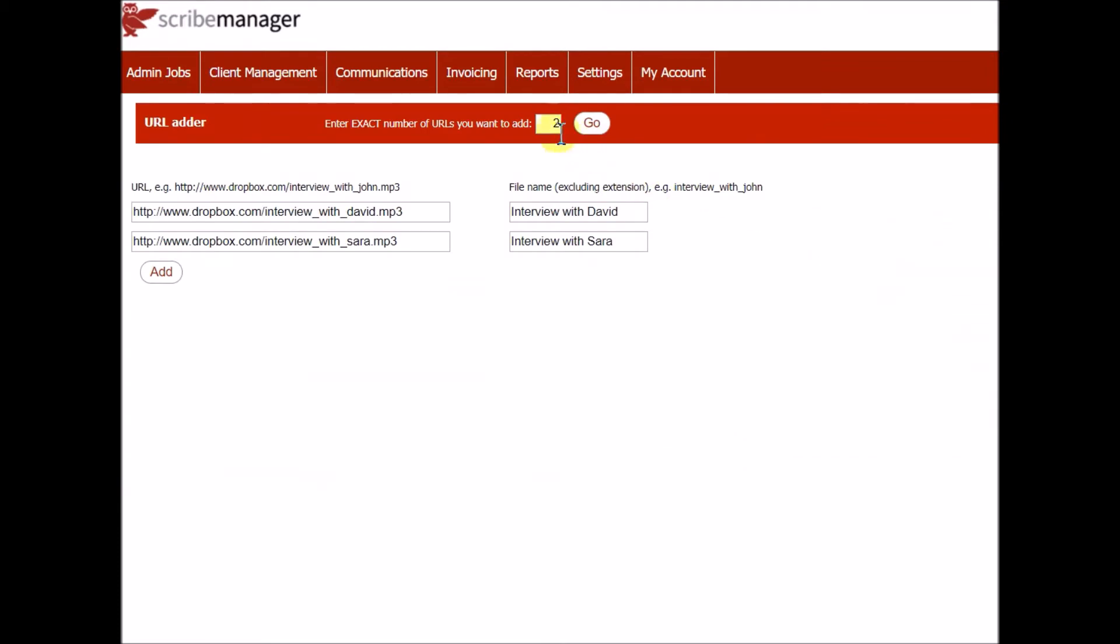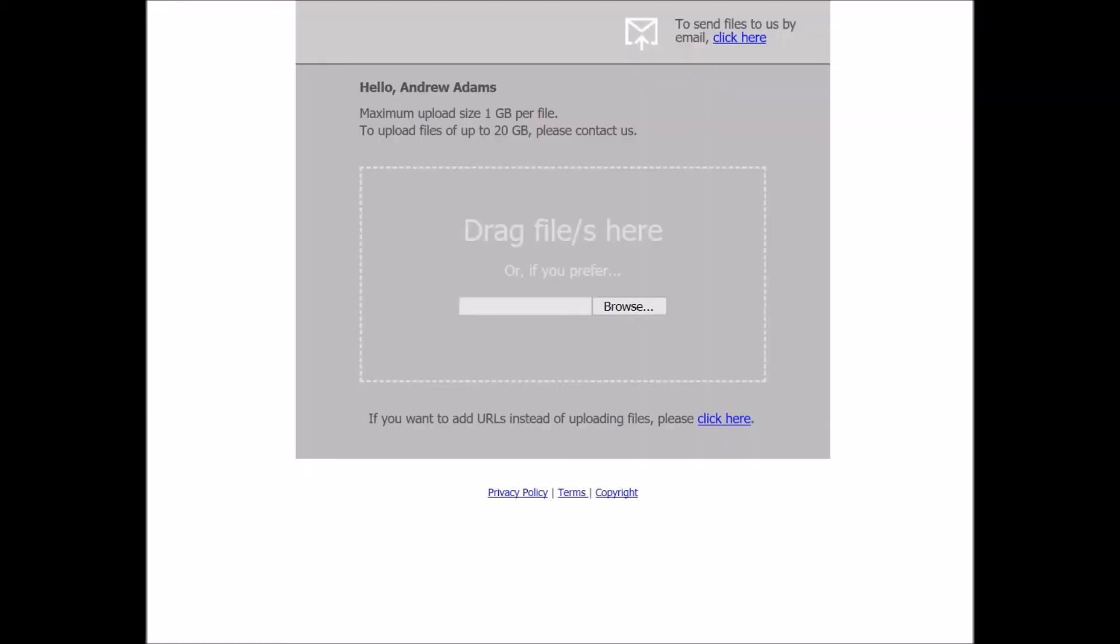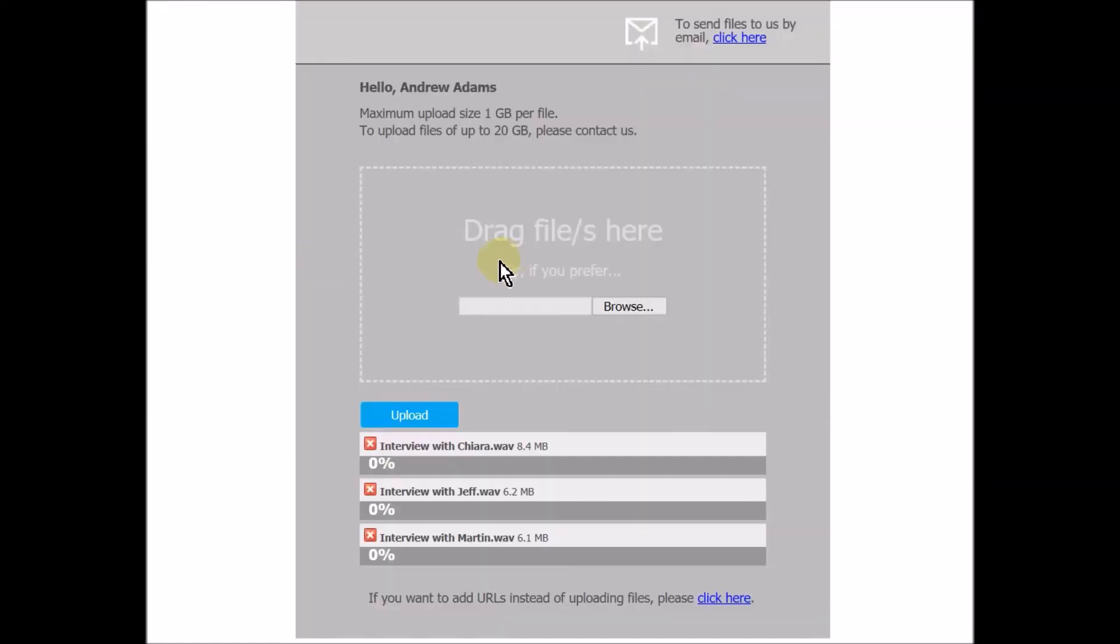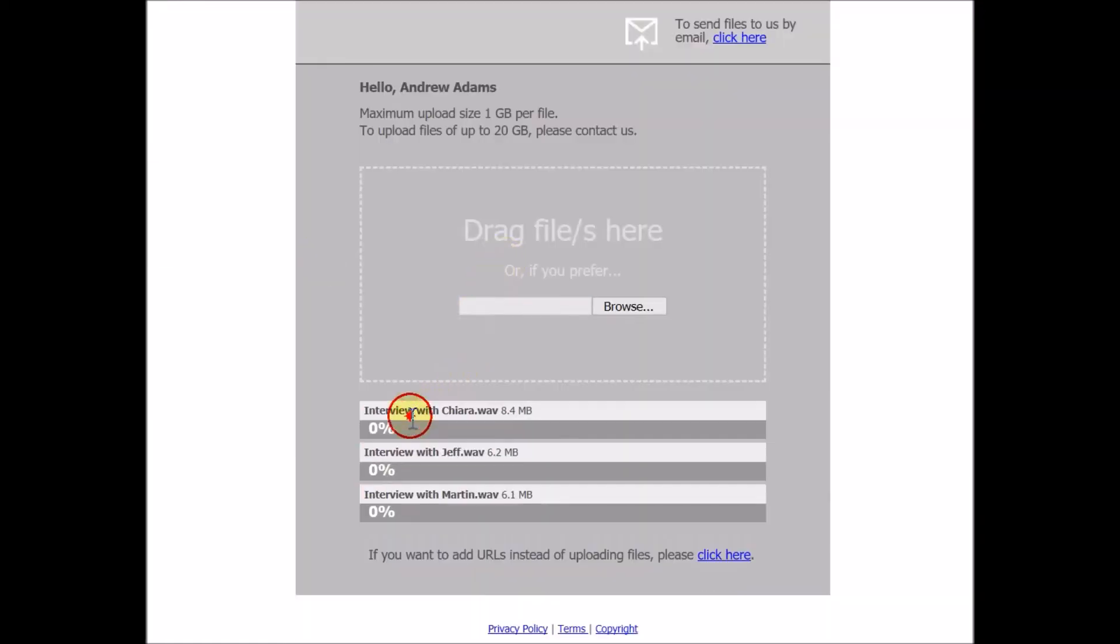Instead of uploading a file, you can add links to files that are hosted elsewhere. But the most common way for your clients to upload files is via the upload page that ScribeManager creates for your account. You can configure the text, font, background color, logos, etc.